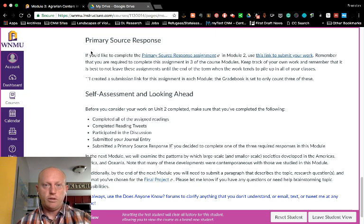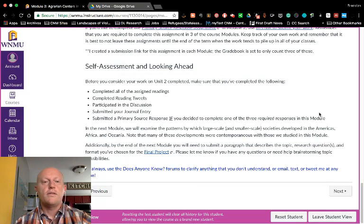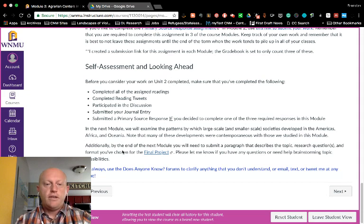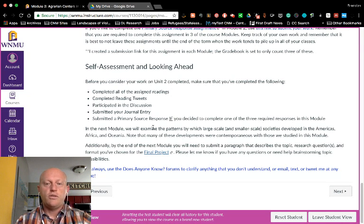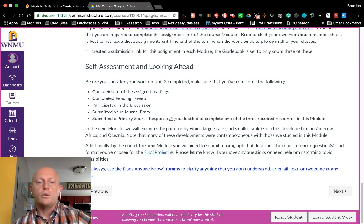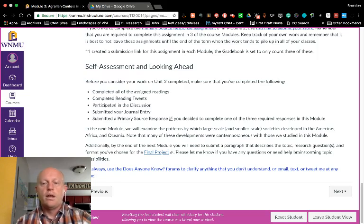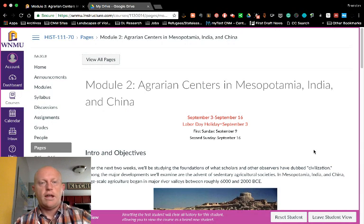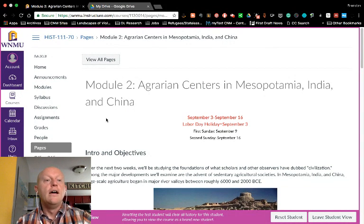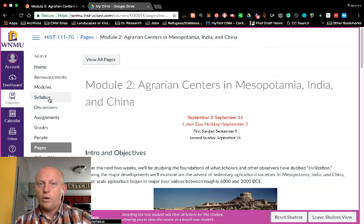In modules two through seven you will have a chance to complete a primary source response, and you need to do three of these assignments over the semester. At the end of each module is a self-assessment and looking-ahead section, which gives you a checklist to make sure you've completed all your work and looks ahead to the next module's topics, including upcoming work for the final project. As long as you keep tabs on the modules and the syllabus, you should have a good sense of what is due and when.